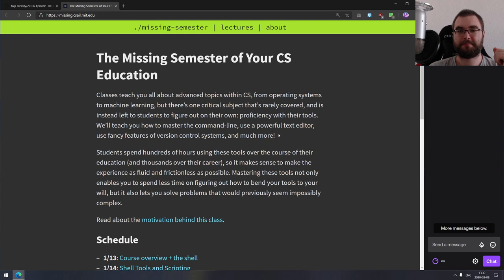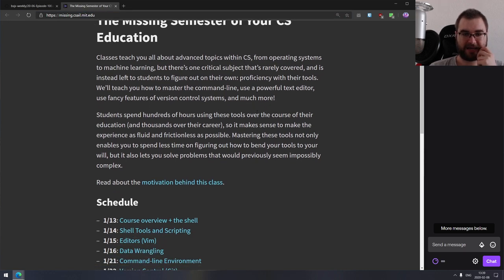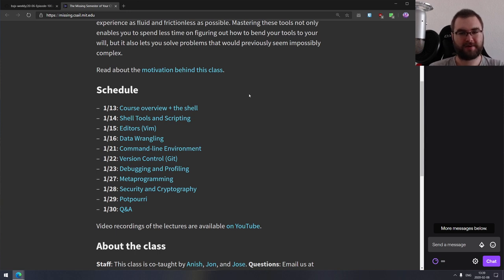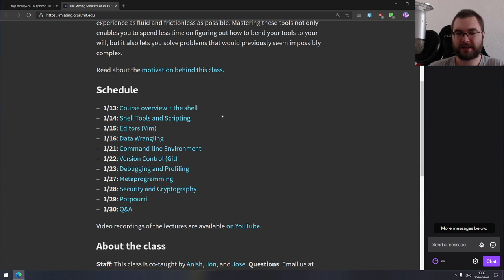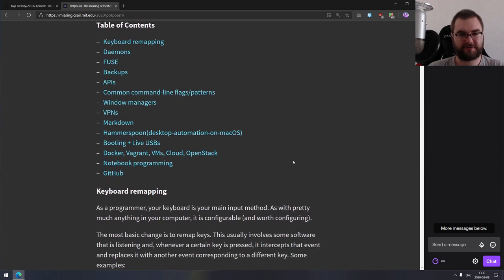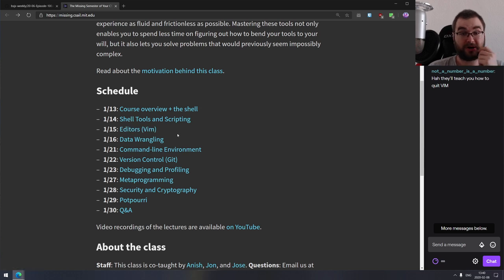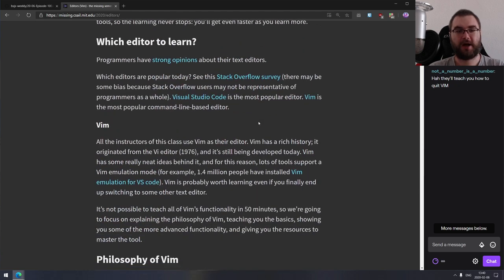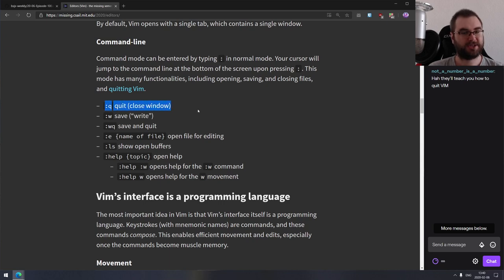The final thing for today is The Missing Semester of Your CS Education — a set of lectures from MIT. It's essentially an overview of everything you work with daily as a software developer but that for whatever reason isn't covered in universities. Topics include shell tooling and scripting, command line editors like Vim, data wrangling, command line environments, version control, debugging and profiling, metaprogramming, security and cryptography, and additional topics like Fuse, backups, APIs, VPNs, Markdown, Docker, and Vagrant. They also teach you how to quit Vim — that's literally the first thing in the command line editor section.